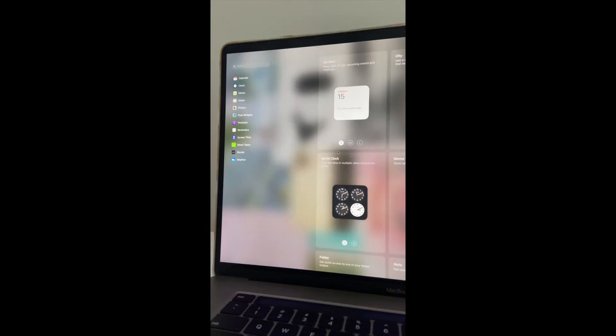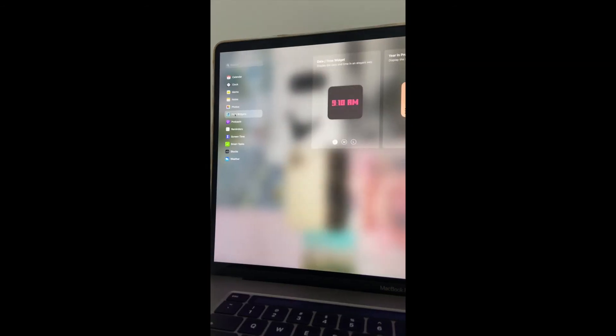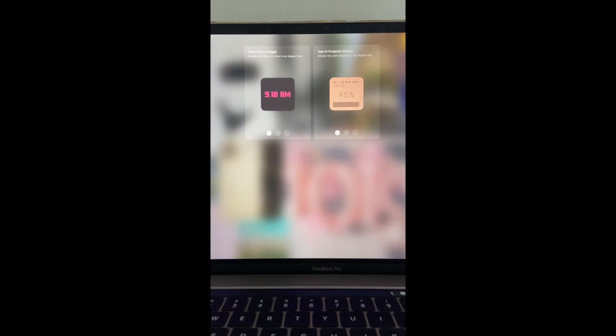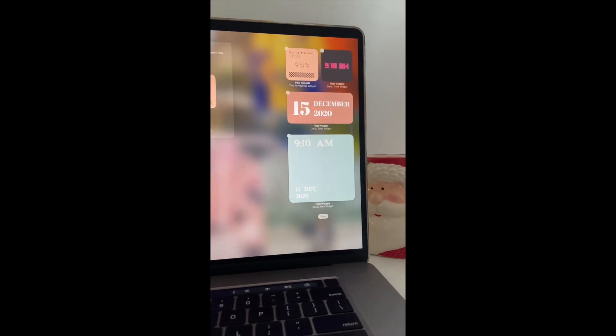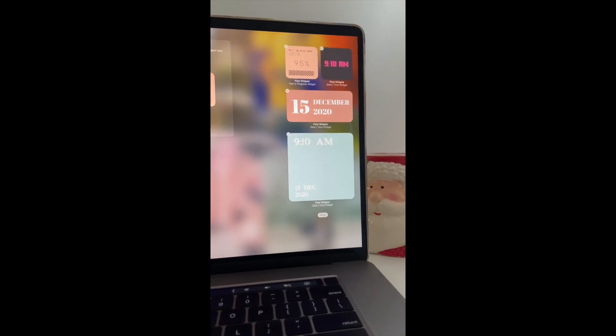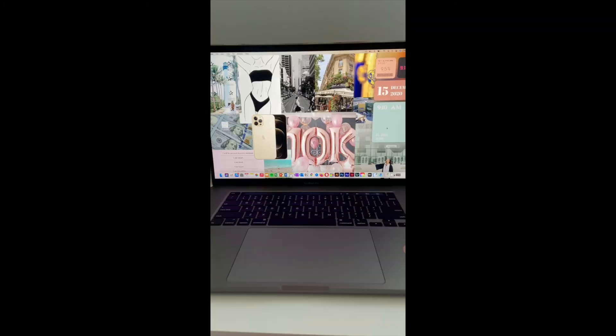Go to edit widgets, press Pixel Widgets, and there you're going to have all of your widgets. Go to the large and just select it and it will automatically put the widget on the sidebar.